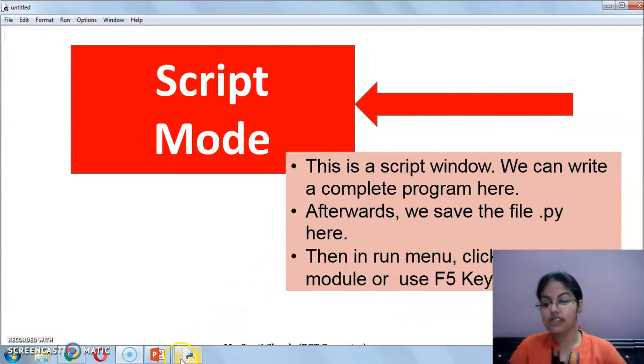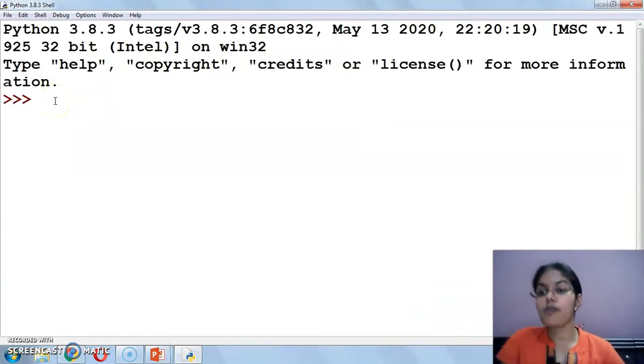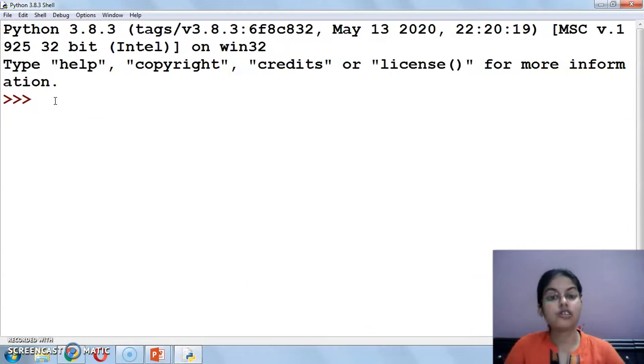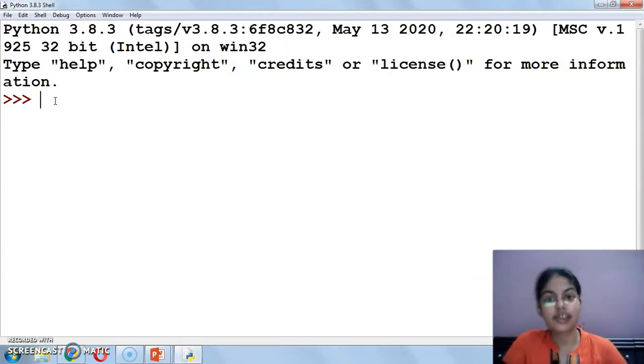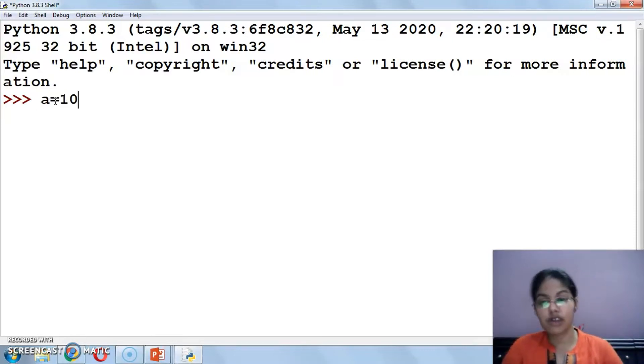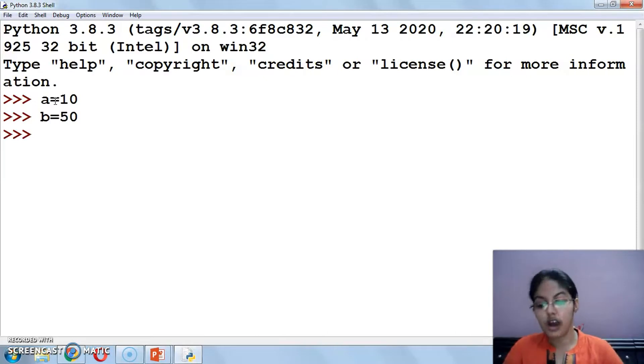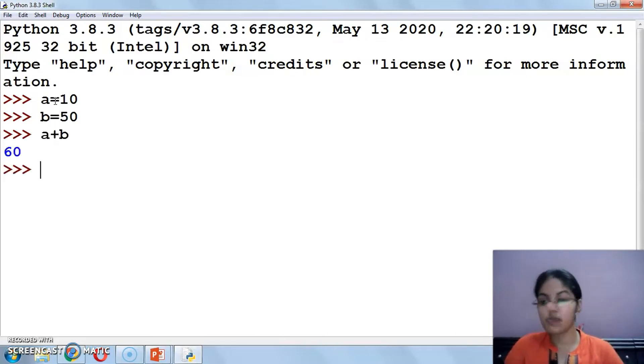So let's execute this practically now. I have opened my Python shell. So this is my Python interactive mode. Now see what I have written here - variable a with value 10 and b with value 50.